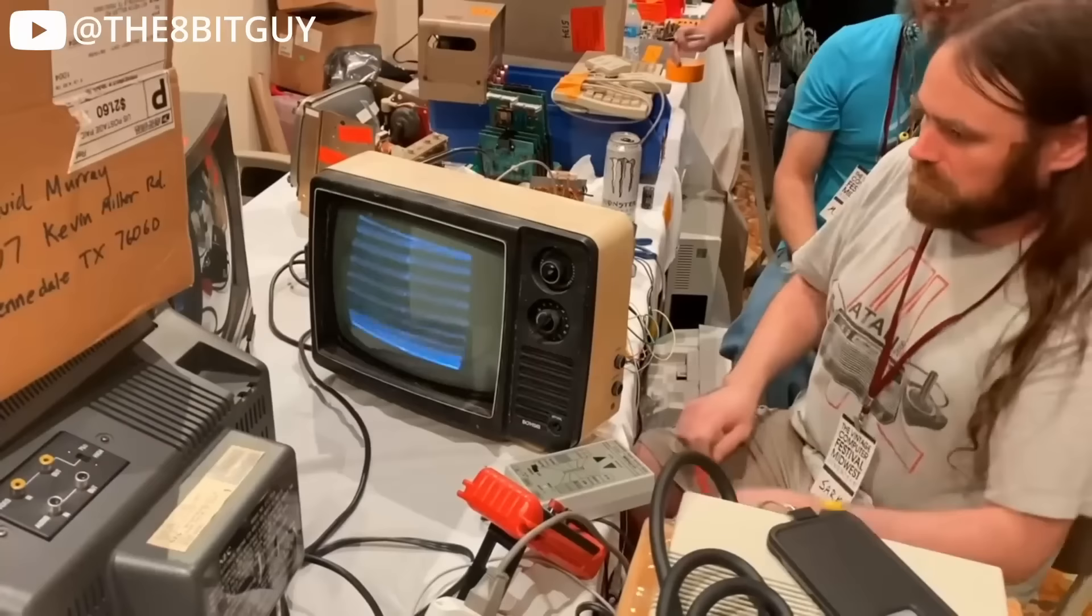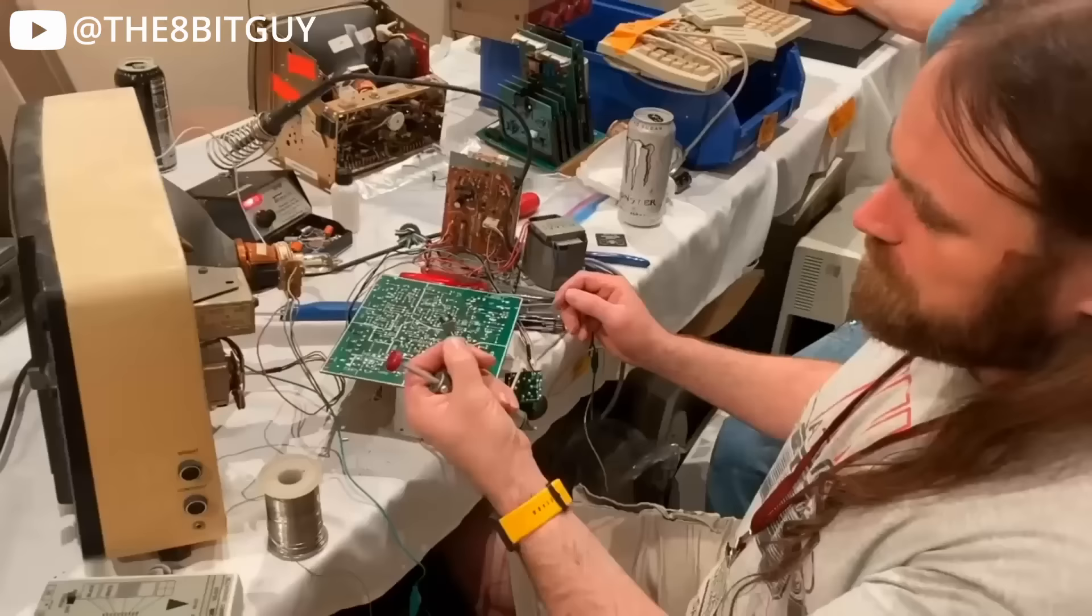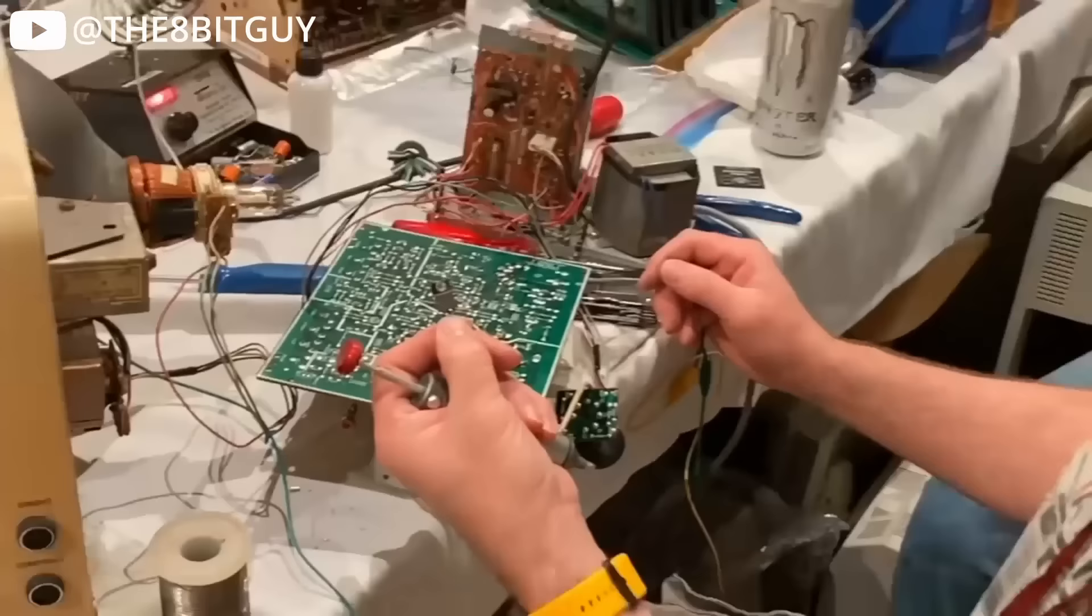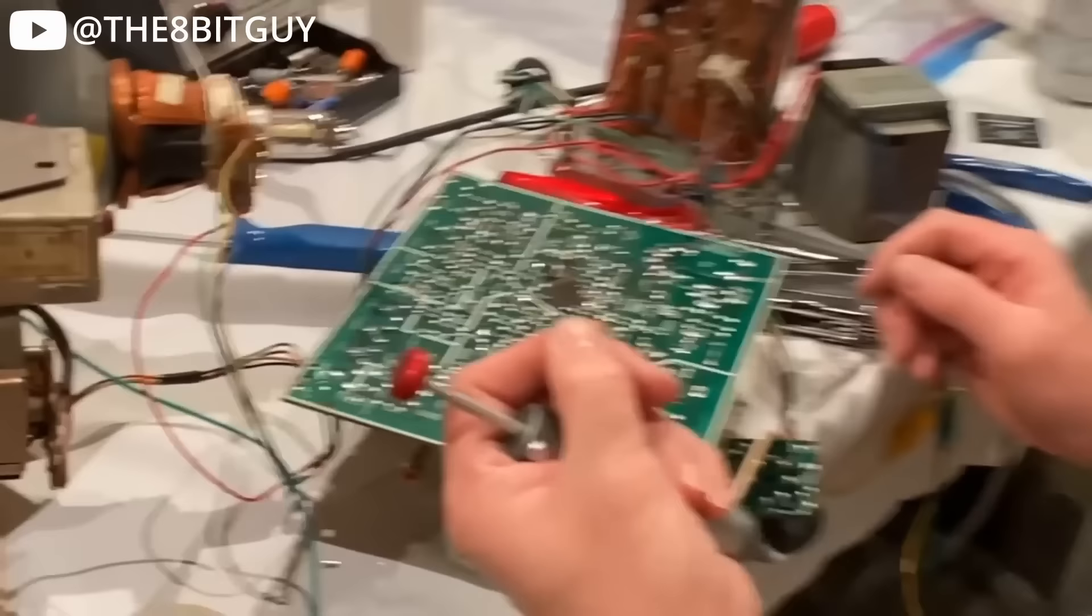And from there, Jeff got in touch with Ian, better known as Sark, who was also at that meetup. And Sark himself is a pretty big name to drop as well. He was the gentleman who repaired the 8-bit guy's Moonbase Arcade CRT at the last VCF meetup. But Sark got a hold of the system disks. He imaged them. And then he emailed me the images.